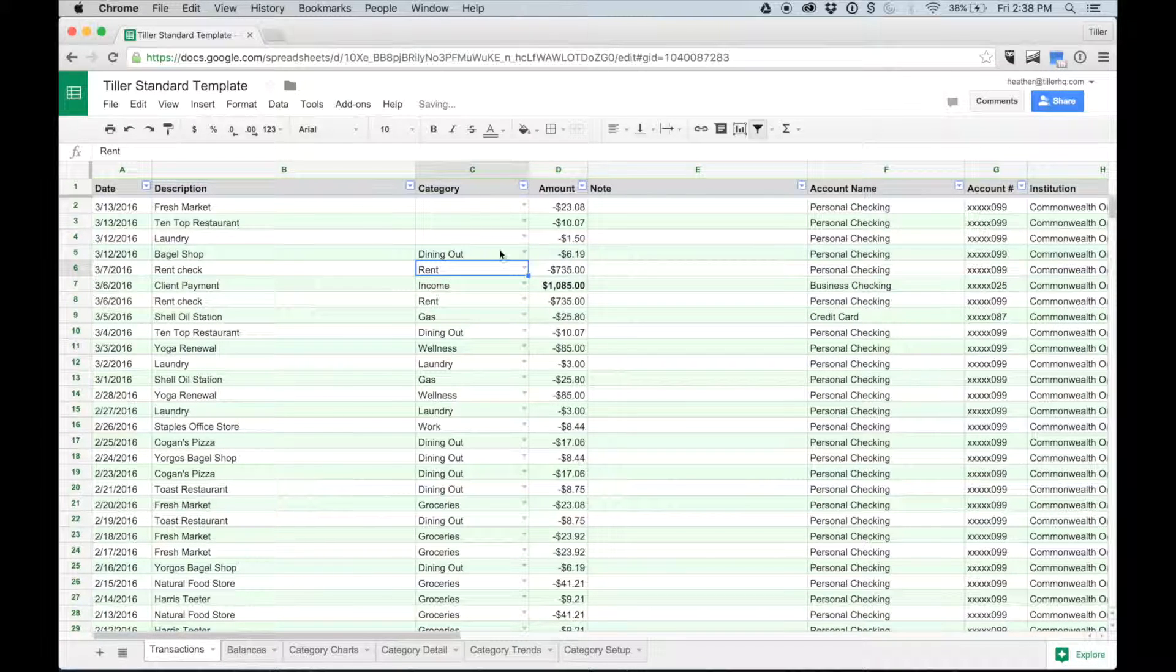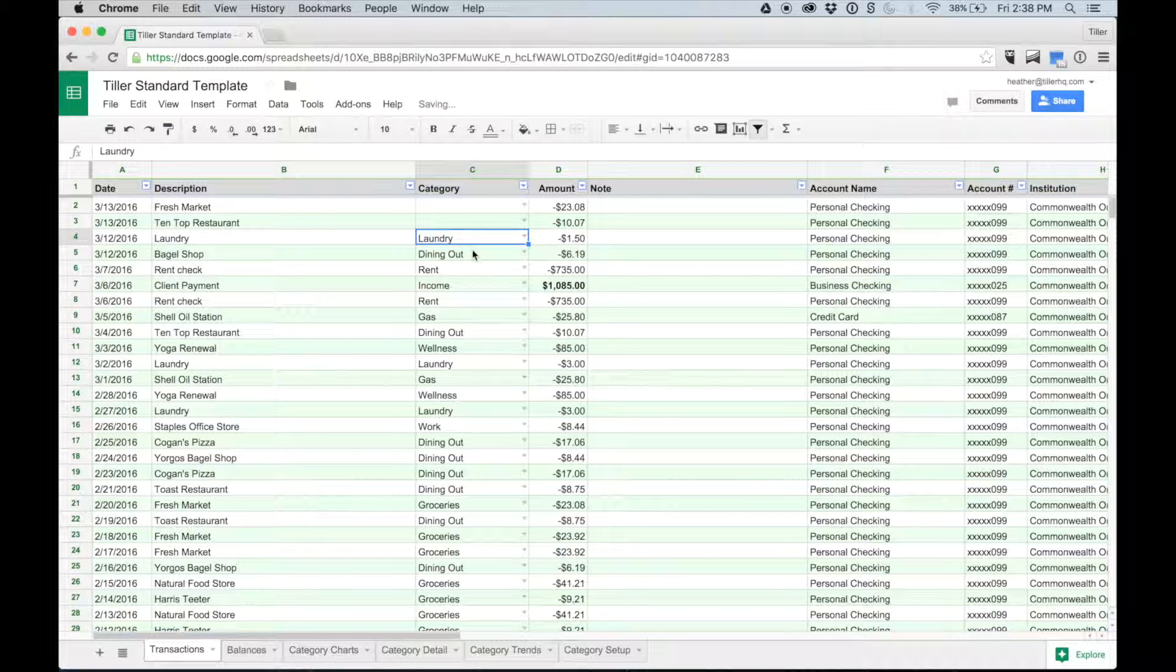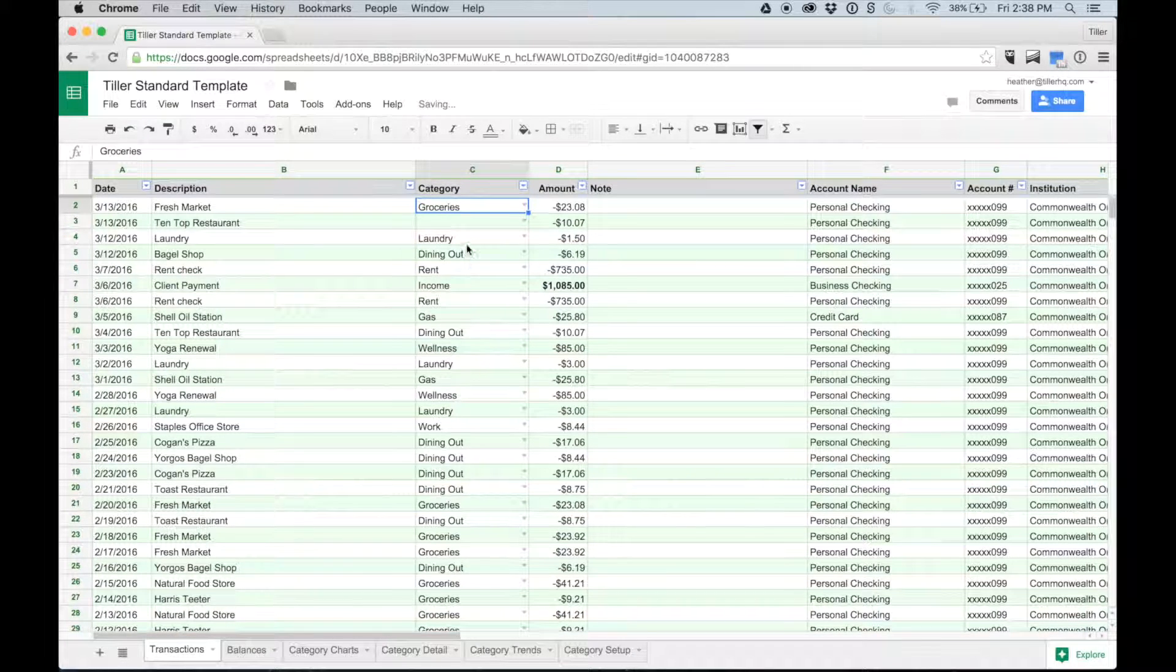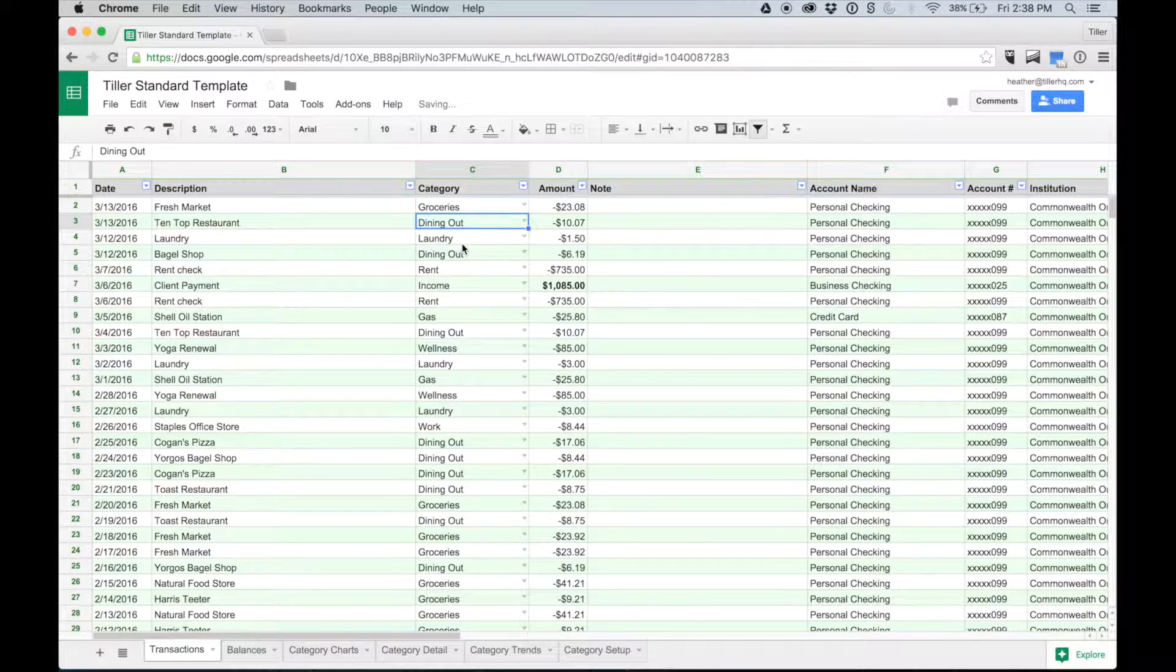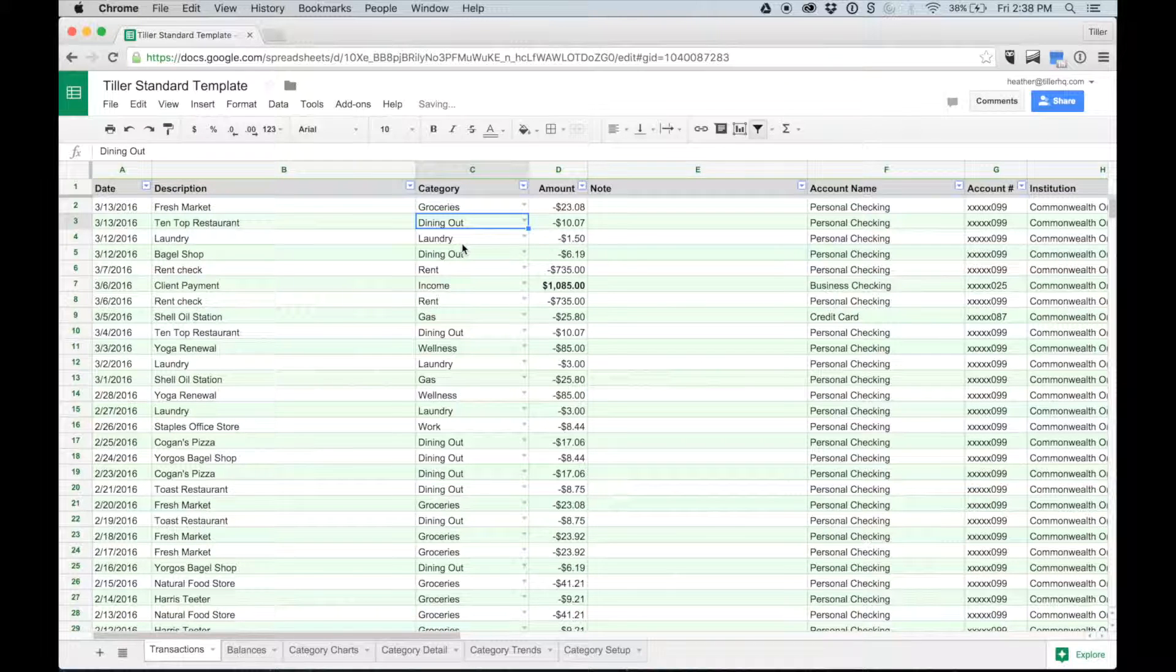I did some laundry, so I'll categorize this $1.50 as laundry. I bought some groceries for the week on Sunday, and I went out to dinner with friends on Sunday night. I'll revisit my Tiller sheet in a few days to review new transactions.